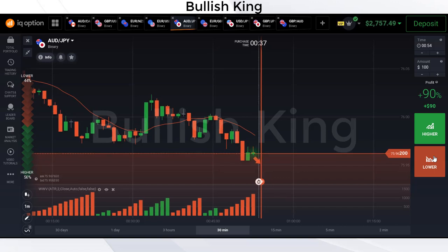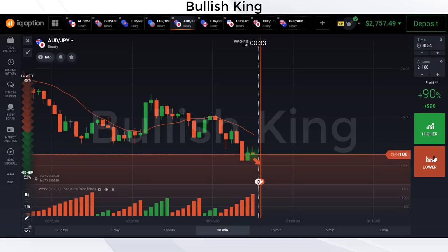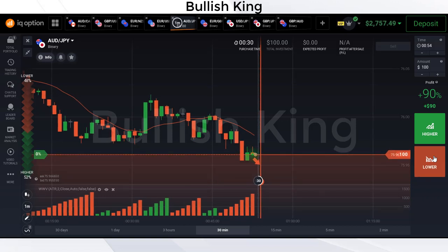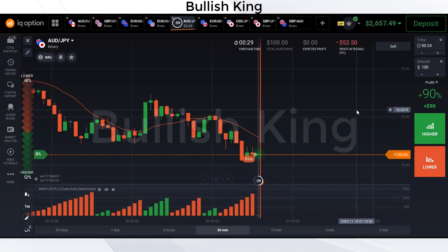Here you will see that the candle breaks the 13 moving average below and Wise Wave Volume is red 2. So at this point we place a sell trade.